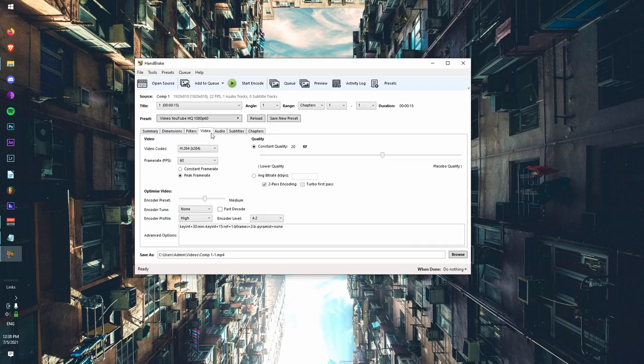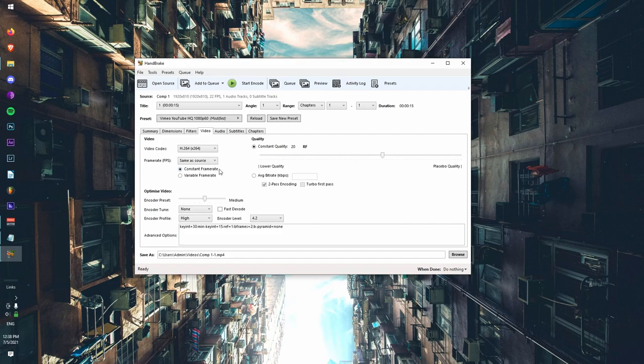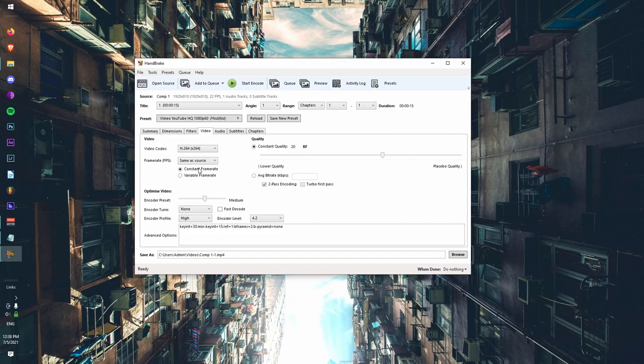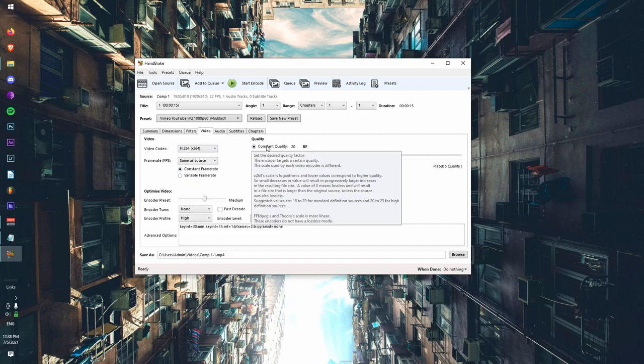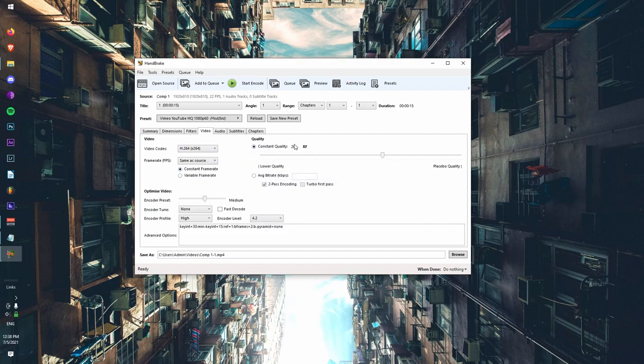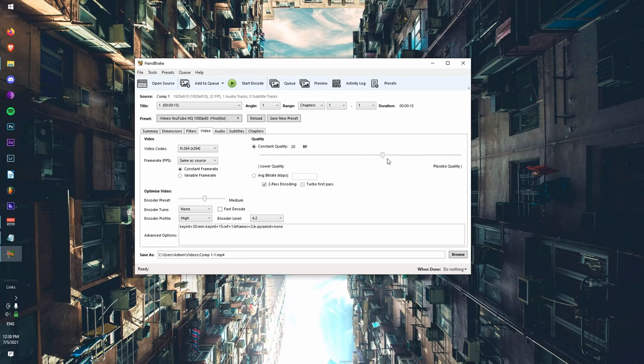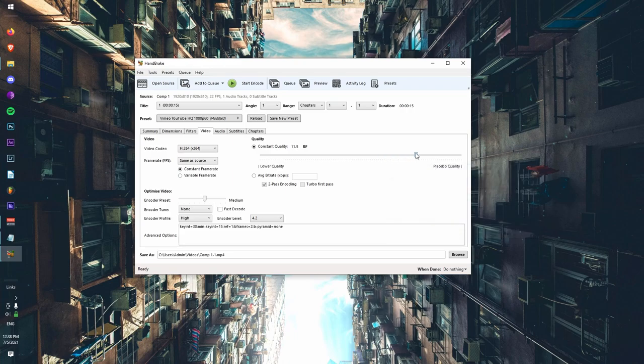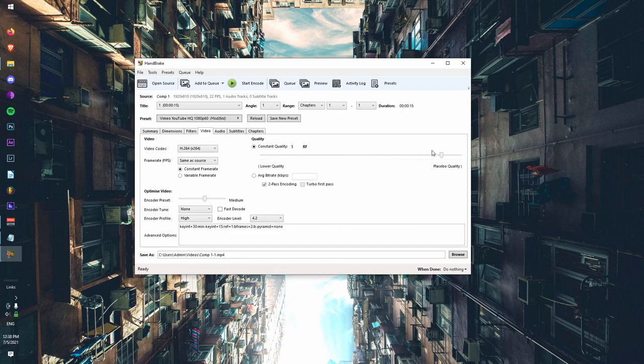Once you've done that, then you can come over to video tab, set your frame rate to same as source. You're going to want to set it to constant frame rate so that it's not frame dropping. And then you're going to want to change the constant quality to five. That's just my personal preference. Some might say it's a little bit overkill. I found that five results in a really low file size while still keeping almost identical quality.